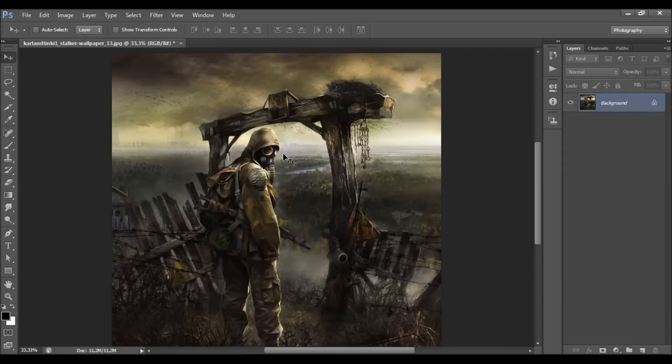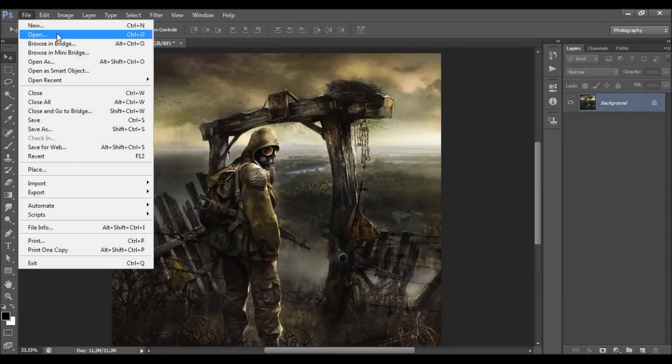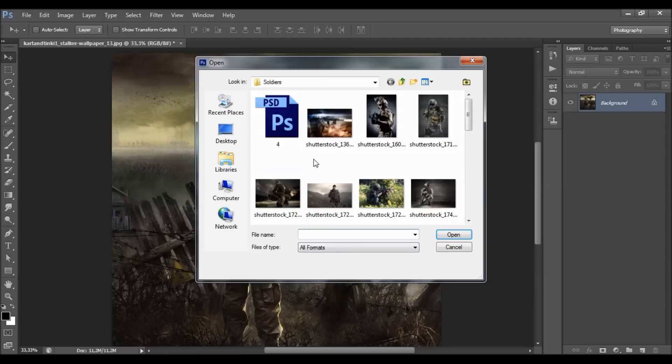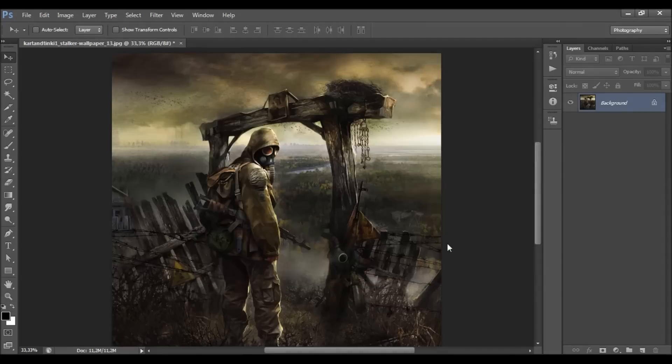To open your photo, just go to File > Open. After you choose your photo just click Open.